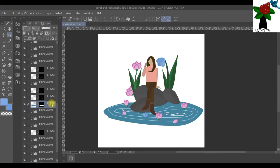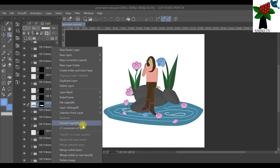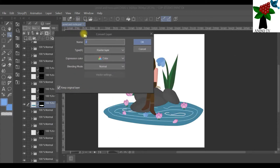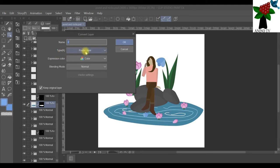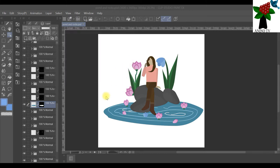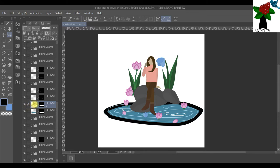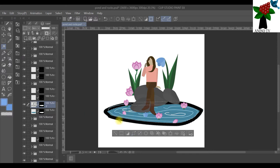To turn it into a vector, right-click and click on Convert Layer. A window appears where you can name the layer, choose the type — click on Vector — set the blend mode to Normal, expression color to Color, and click OK. It will create a new vector layer. You can then click into it and color it. It is now a vector layer which you can edit.